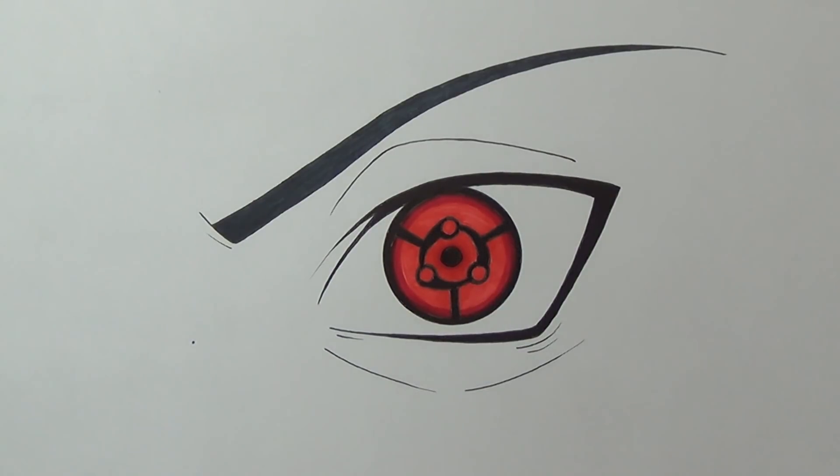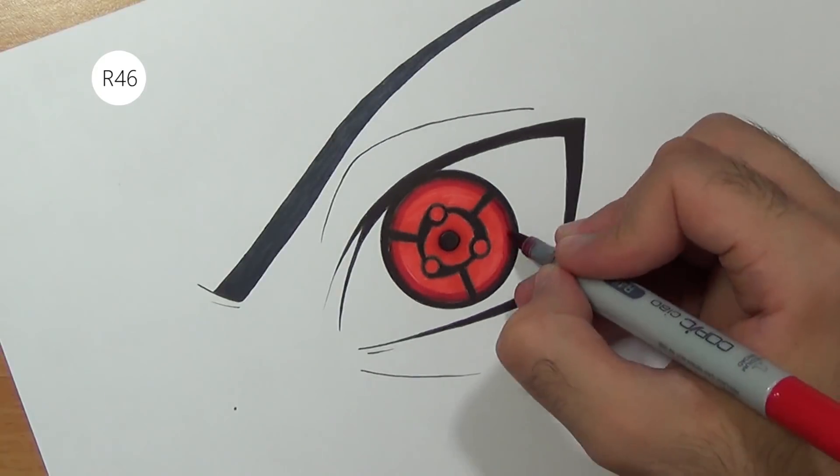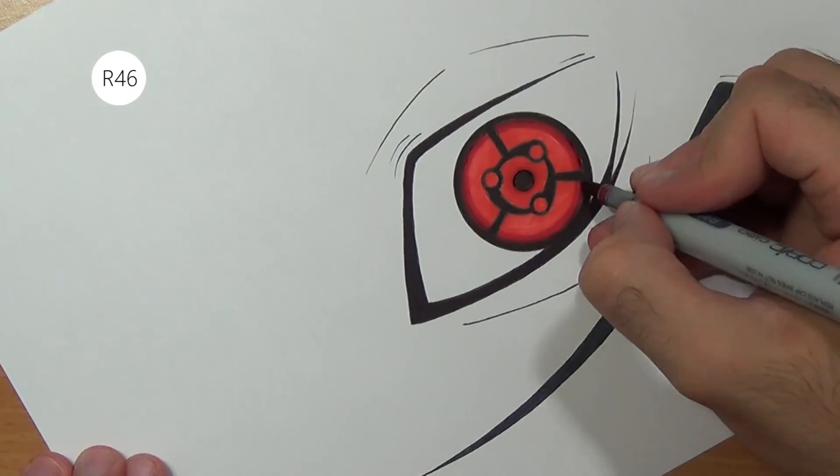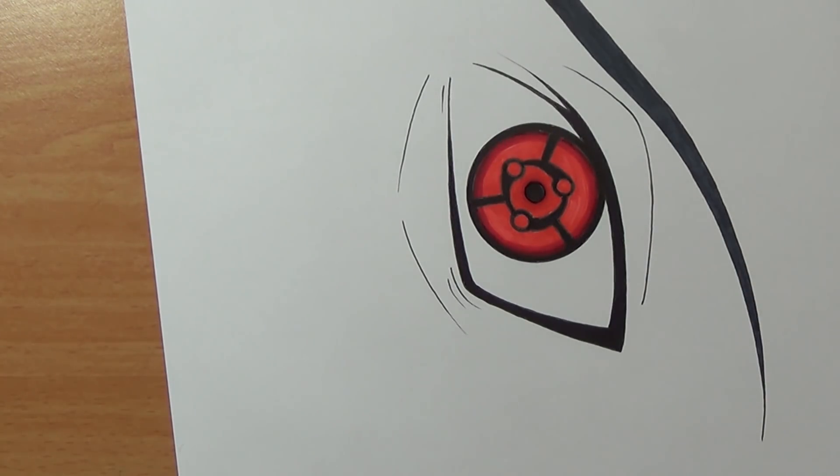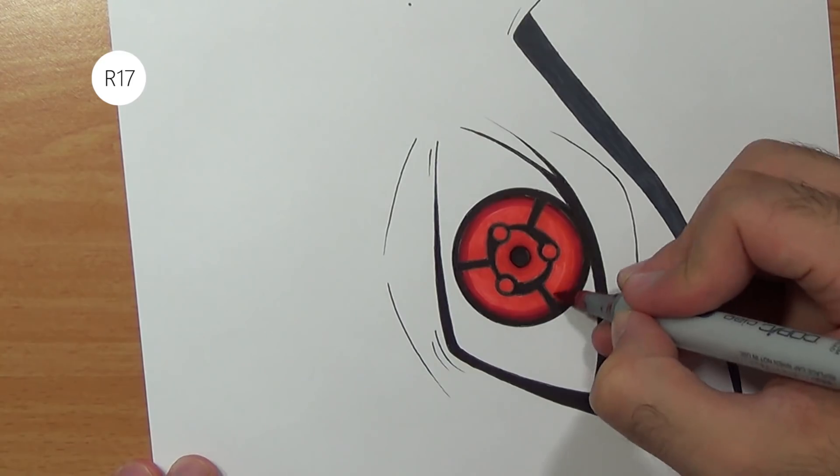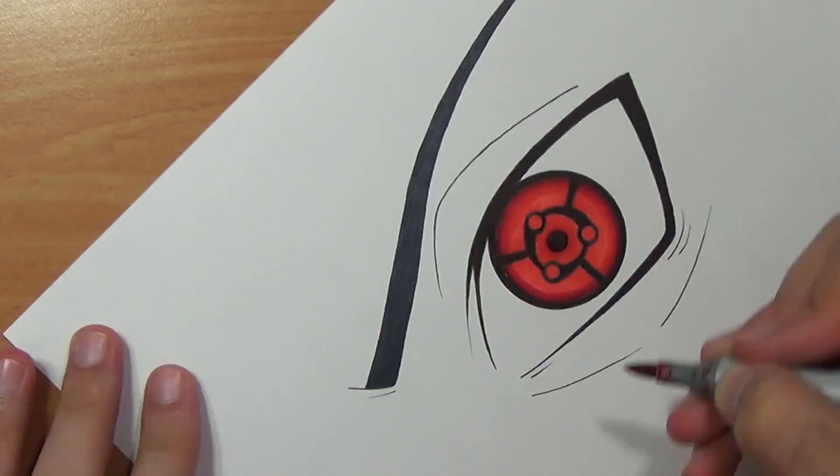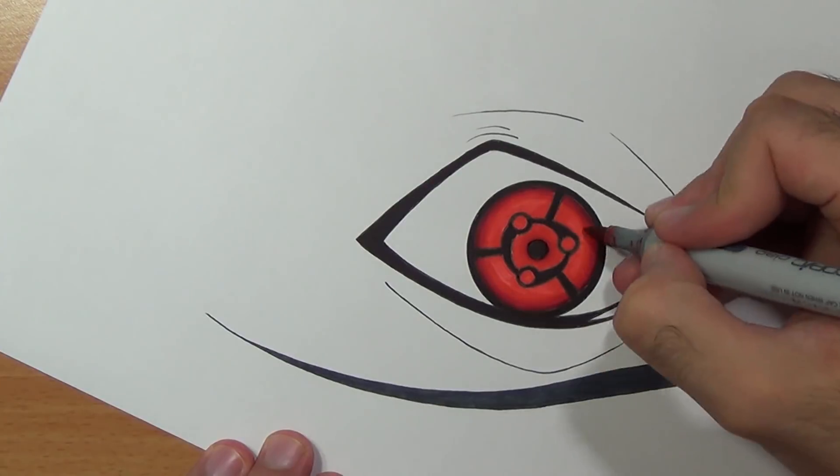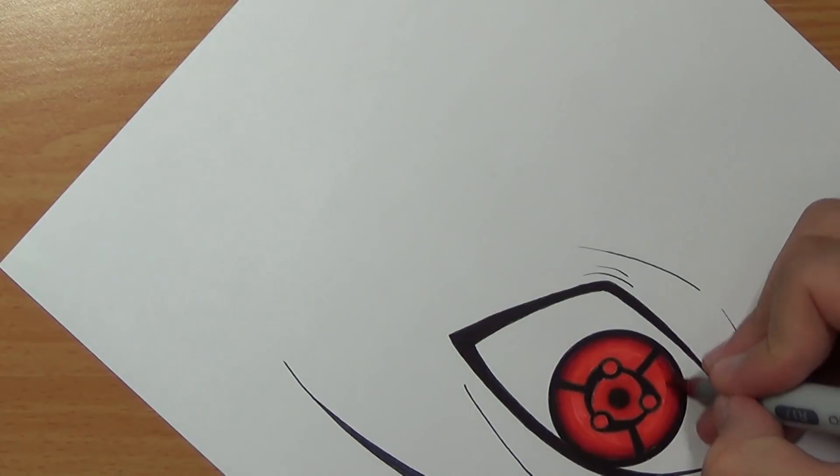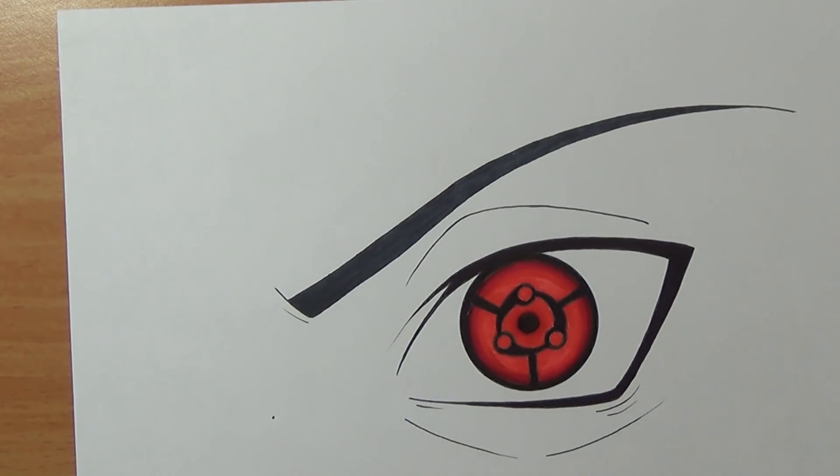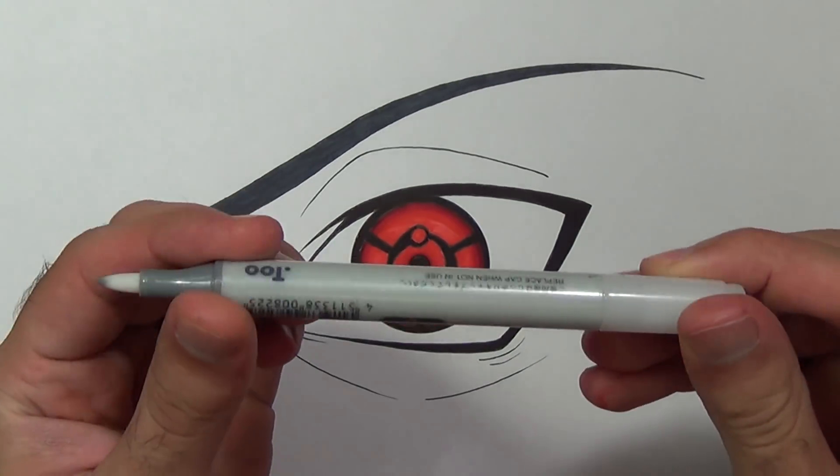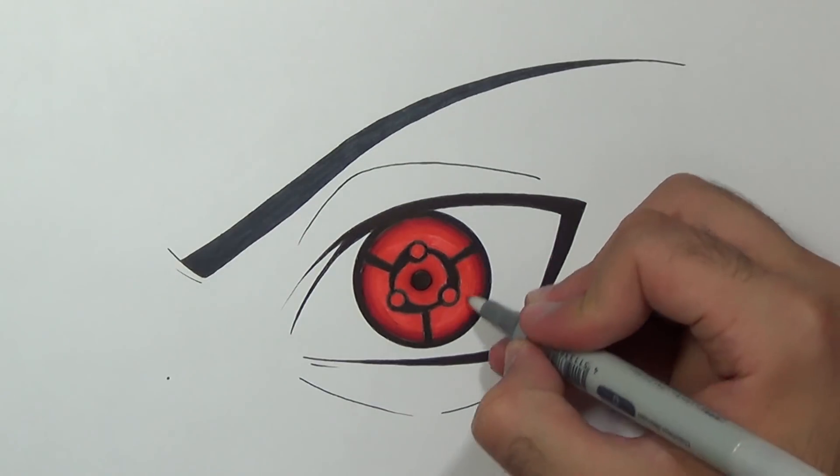Next we'll blend the color so I'm gonna use the mid-tone first and then I'll use the brightest one again R17. And finally I'm gonna use the colorless blender number 0 just to get a nice blending all over.